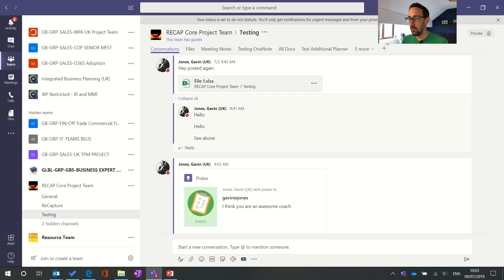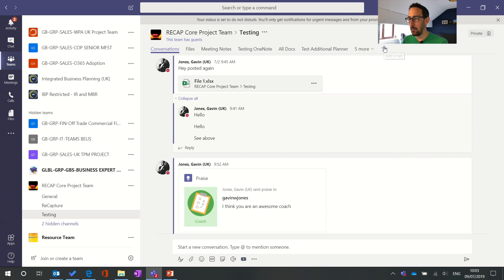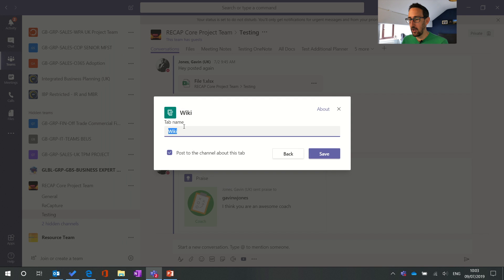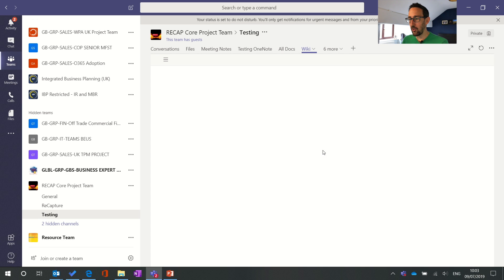So first thing we want to do is add a wiki to our channel. I think when you add a new channel the default is you get a conversations tab, a files tab and a wiki tab set up for you when you start a new channel. If you don't have a new channel you just got general, I don't think it comes with a wiki tab. But let's have a look at adding a wiki tab if you want a new one or if you didn't have one to start with. So again we're in a test team here so there's only me posting in it. Hit the little plus icon to add a tab and wiki is one of the options to add. So we're just going to keep it named as wiki for now. Hit save and that's going to create a brand new wiki for us.